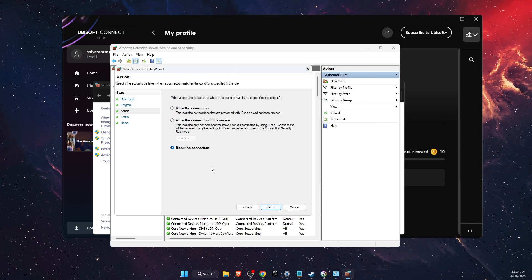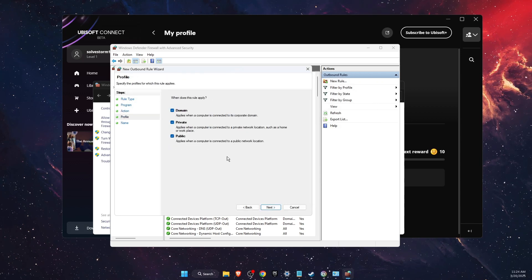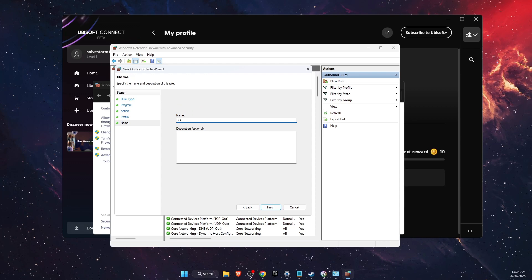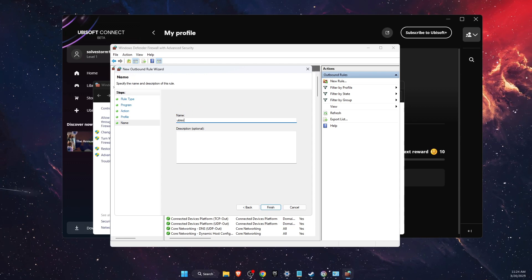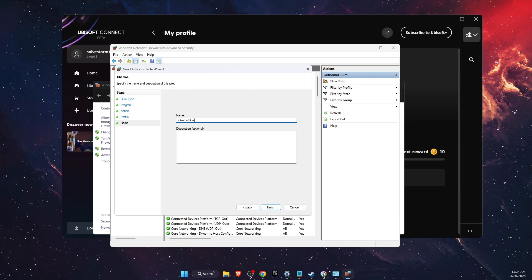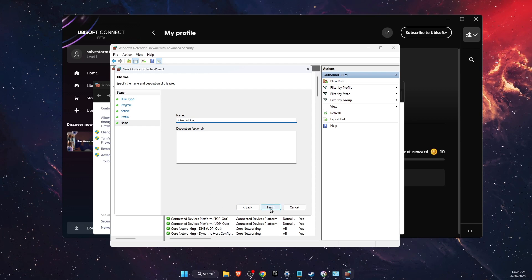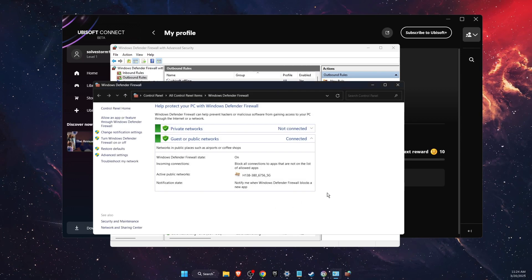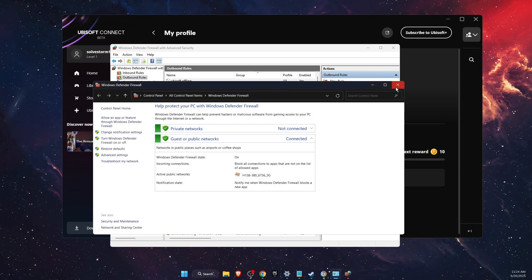Block the connection, click Next, then name it offline and finish. Now the rule was created.